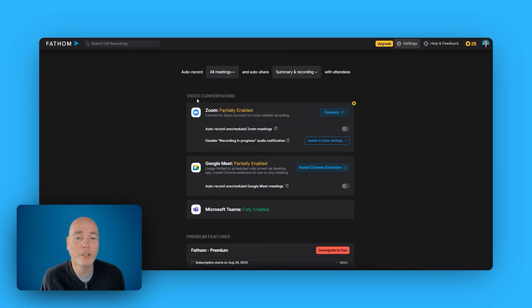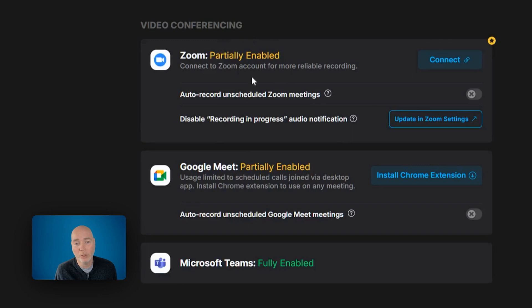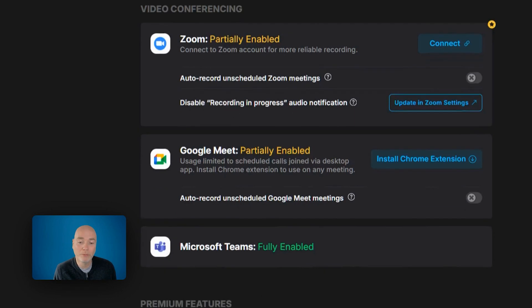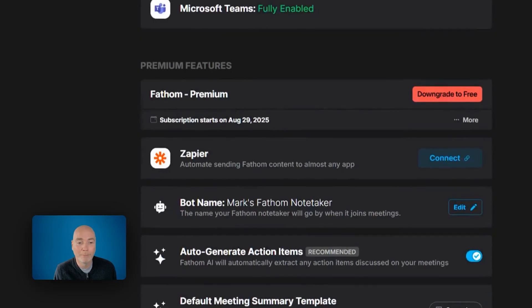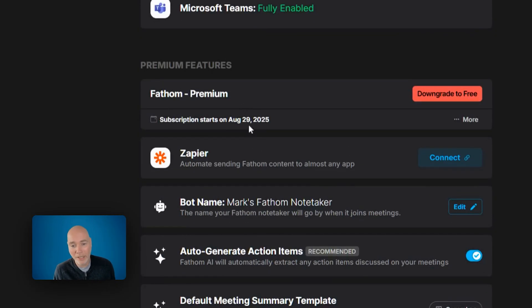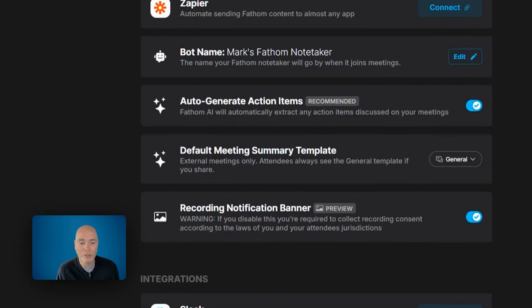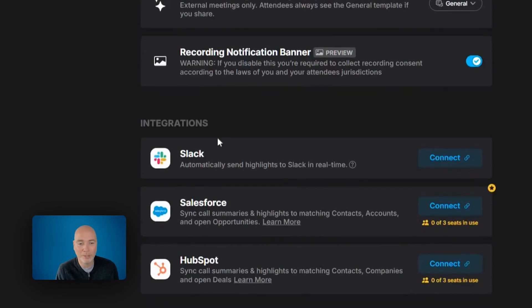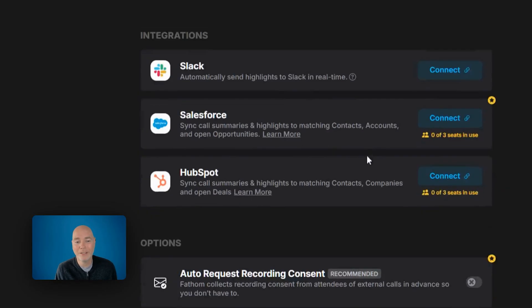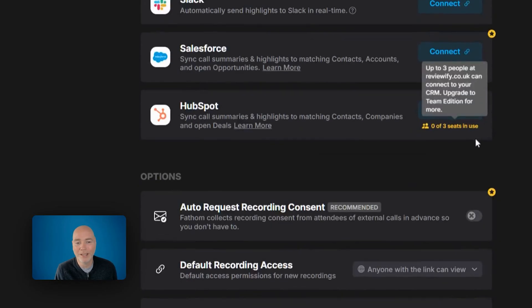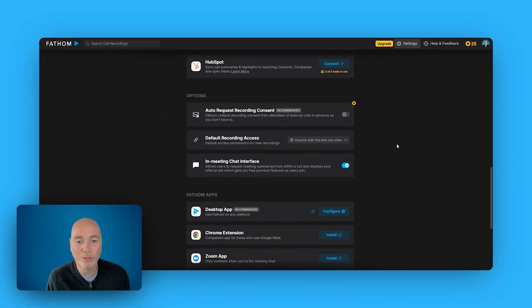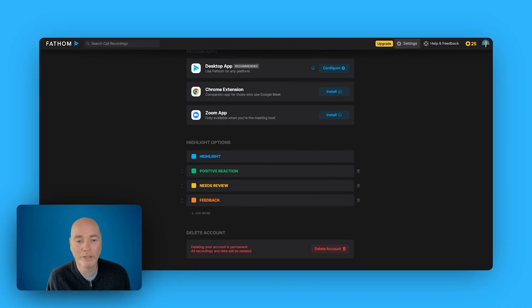So to get the most out of this, you will need to do a little bit of integration. You can see I've not fully connected Zoom or Google Meet, but Microsoft Teams has been fully integrated and I'm on the premium plan, which again is for a year. I can also go ahead and connect Zapier. I can edit my bot name when it's joining. I can do templates. And then there's integrations further down with things like Slack, Salesforce, HubSpot. And then all the way down the bottom, we've got these highlight options.